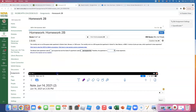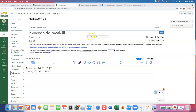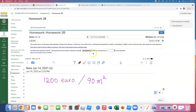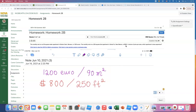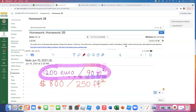In this video we will go over Math 154 Homework 2b, number 16. The monthly rent on a 90 square meter apartment in Monte Carlo, Monaco is 1200 euros. The monthly rent on a 250 square foot apartment in Santa Fe, New Mexico is $800. What I wrote in purple is the one in Europe, in Monaco, and the other one is in the U.S.